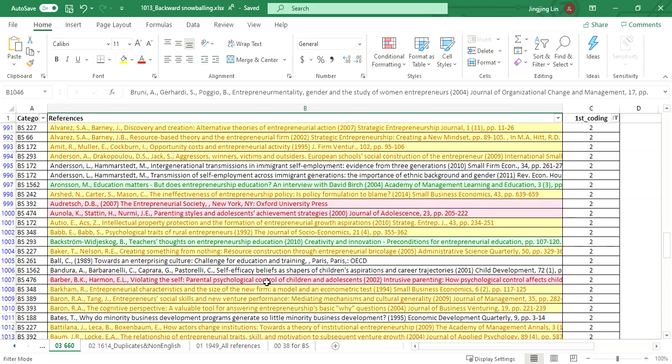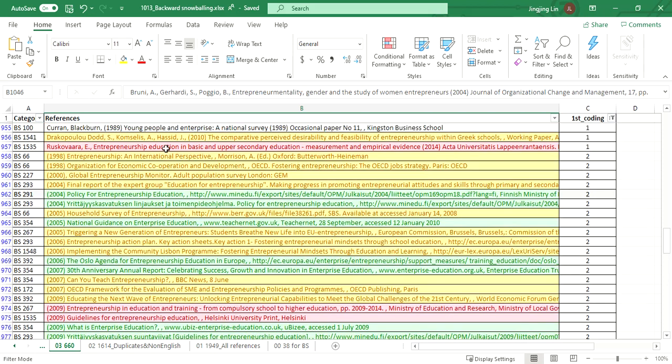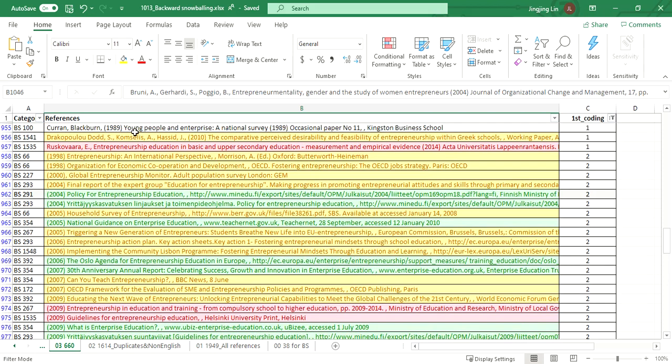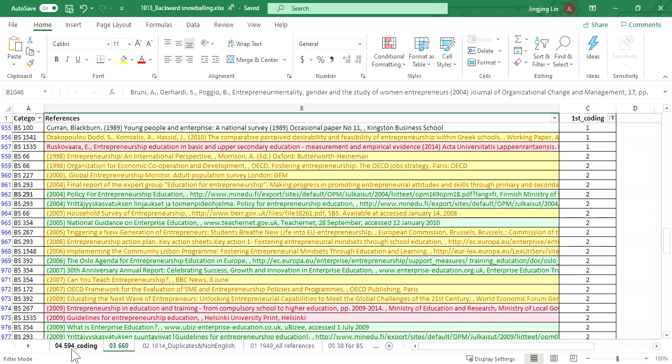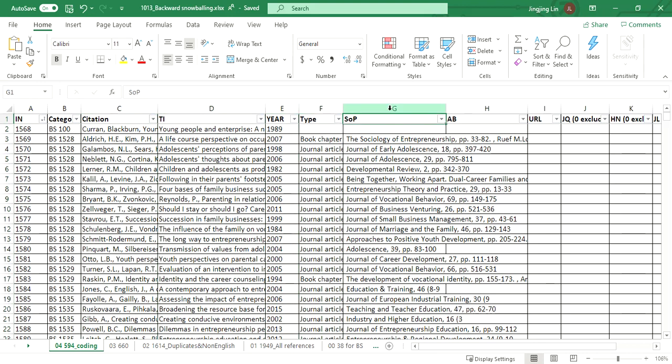What we needed to do is to further separate the elements of each reference. Let's say authors, year, title, and source of publication. They should be separated. That is exactly what we did. We separated this, as you can see. It's not a very easy job.